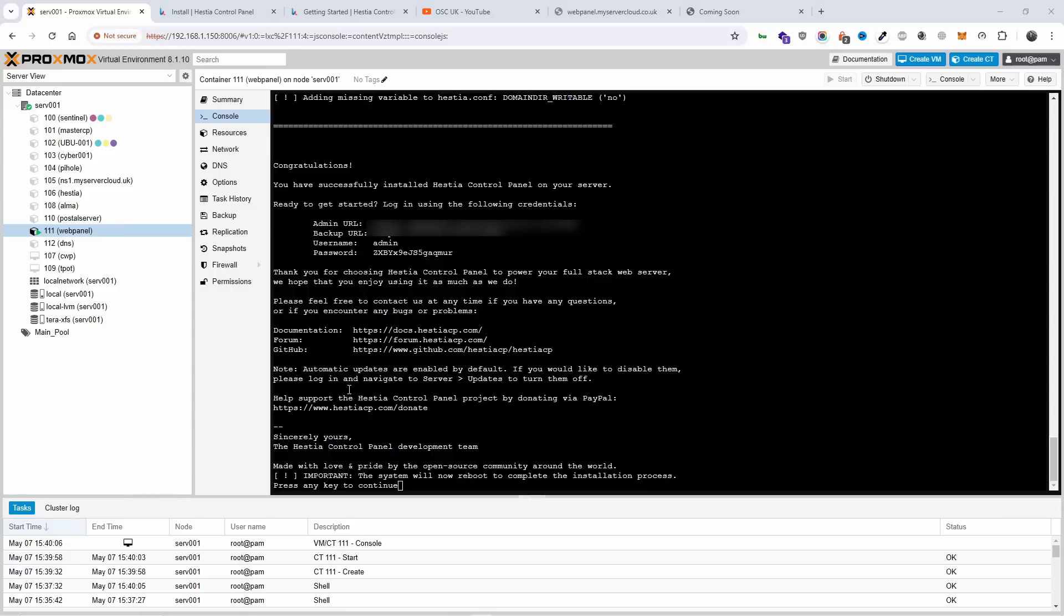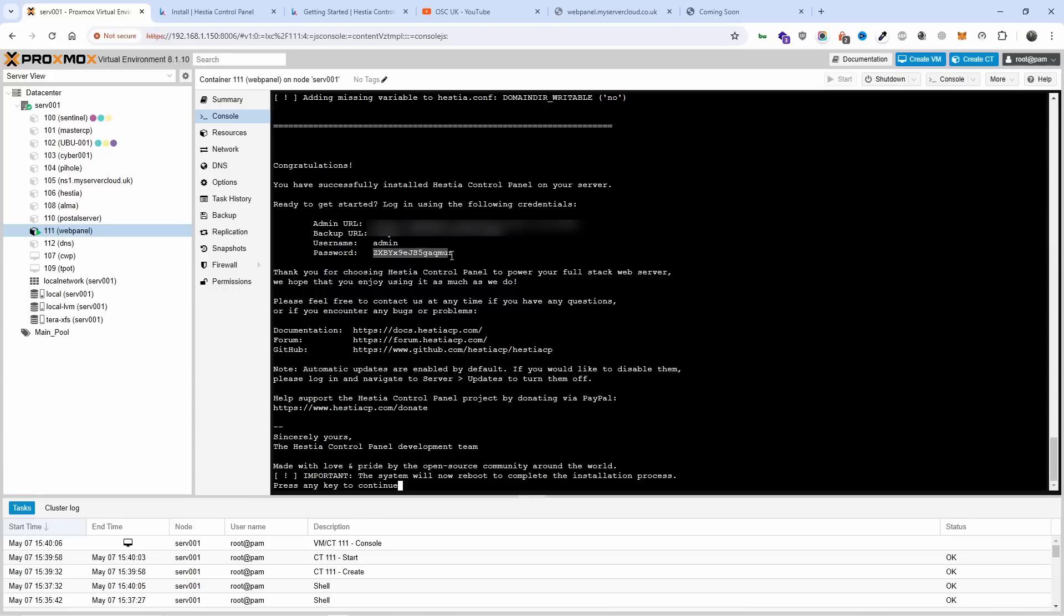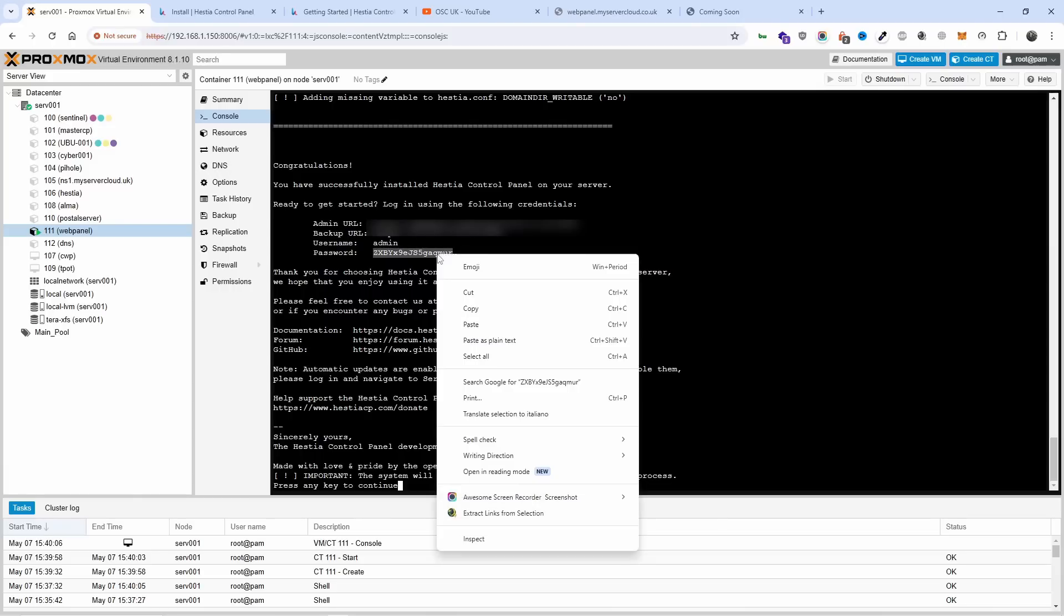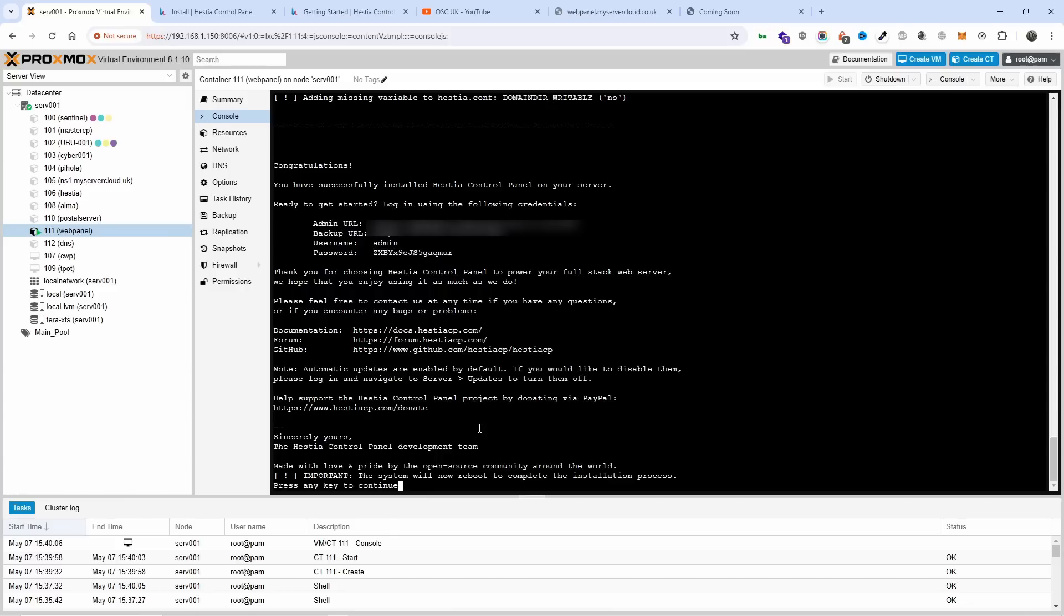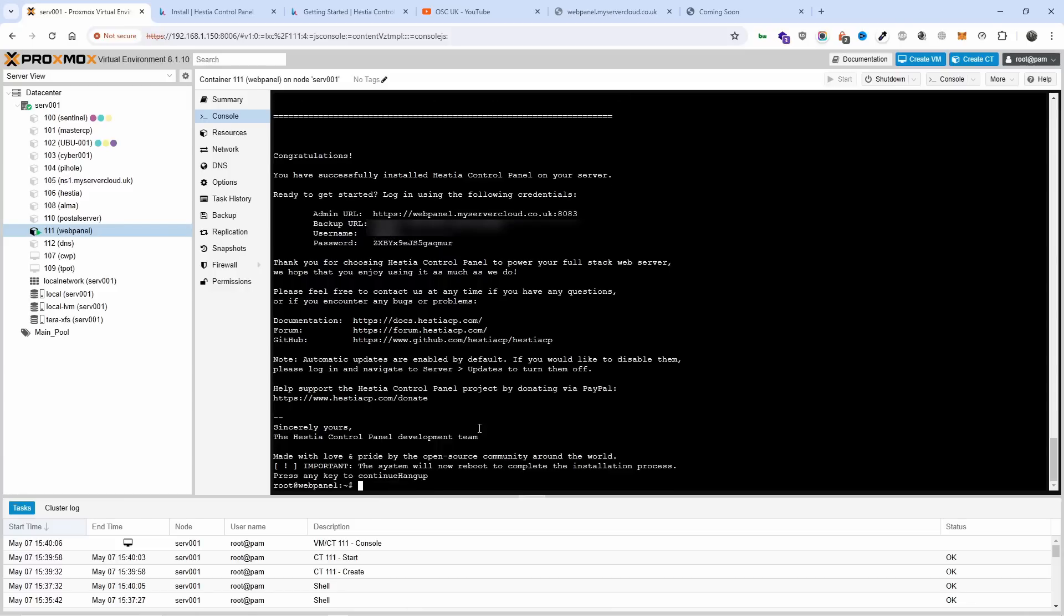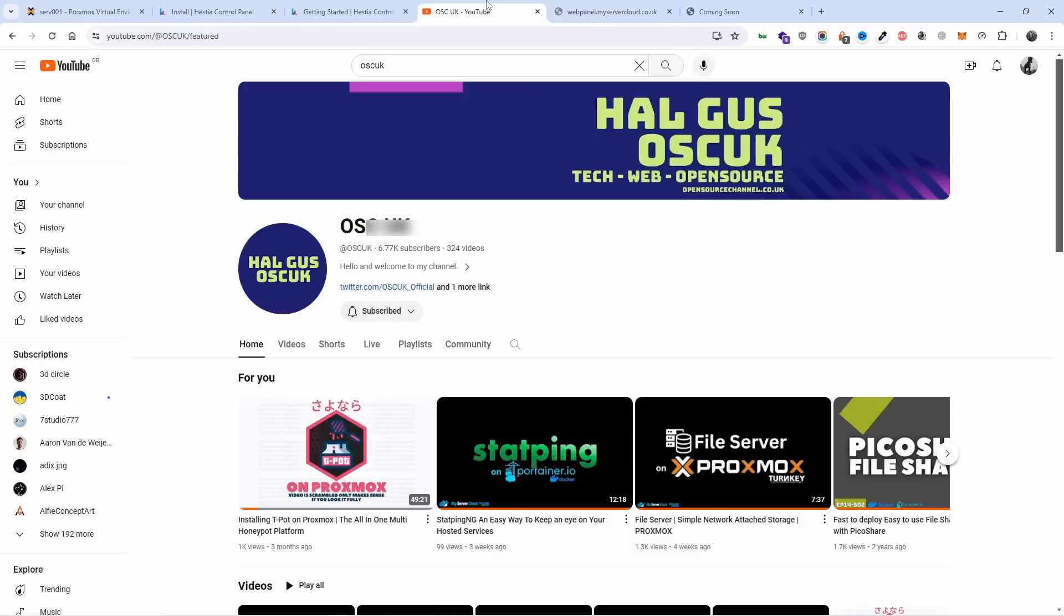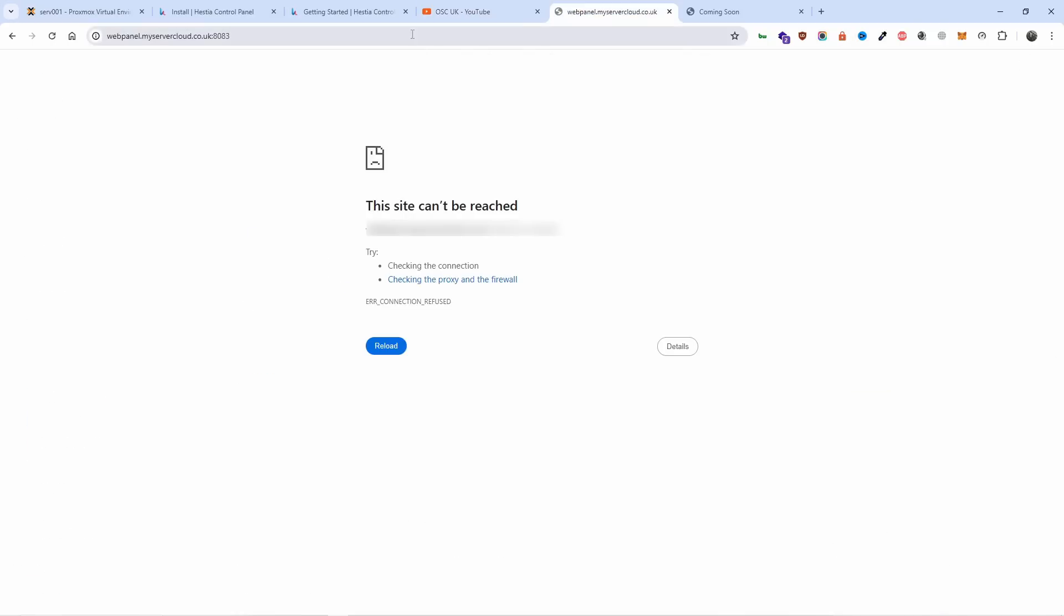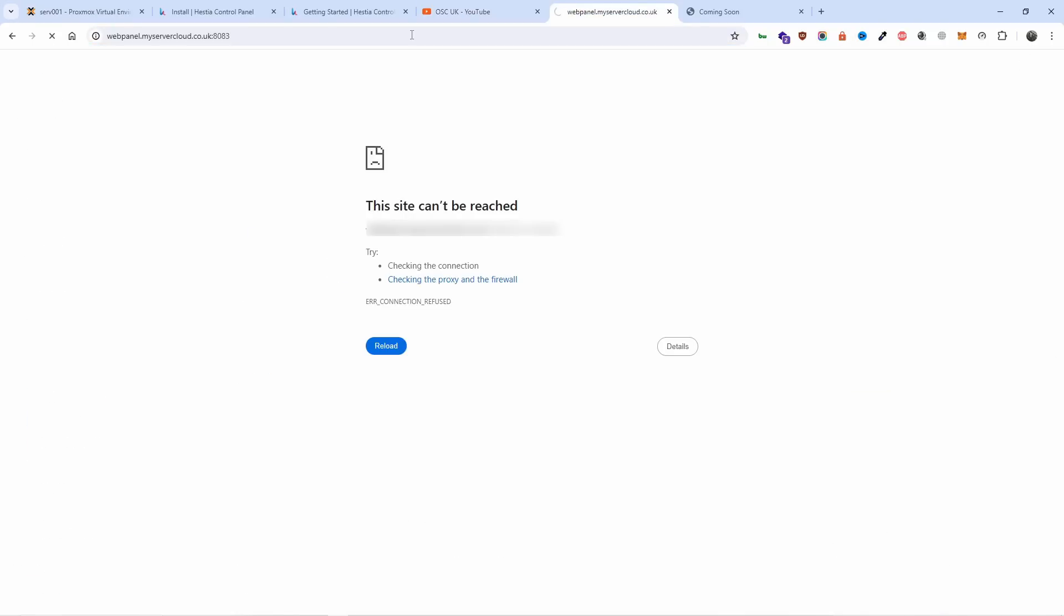The installation has been completed. We got the address, we got the username and we also got the password - make sure you save the password. Then we press any key to continue and done. It took about 25 or 26 minutes.